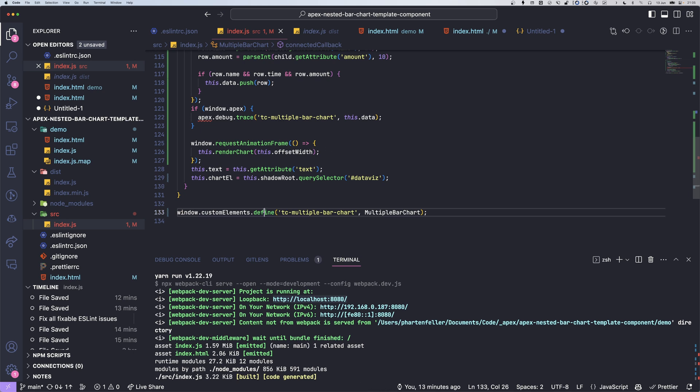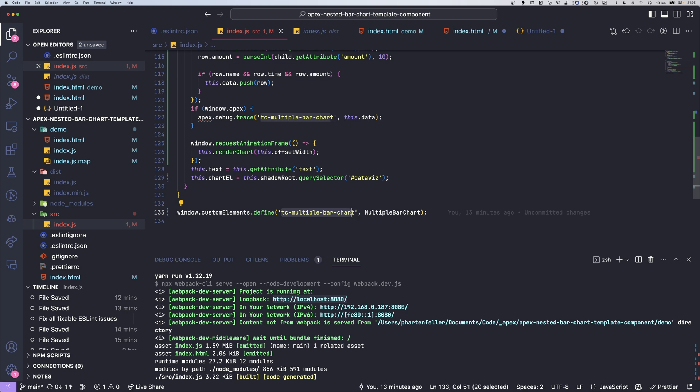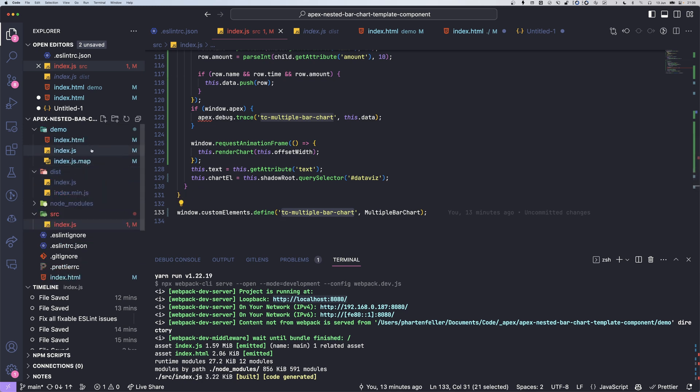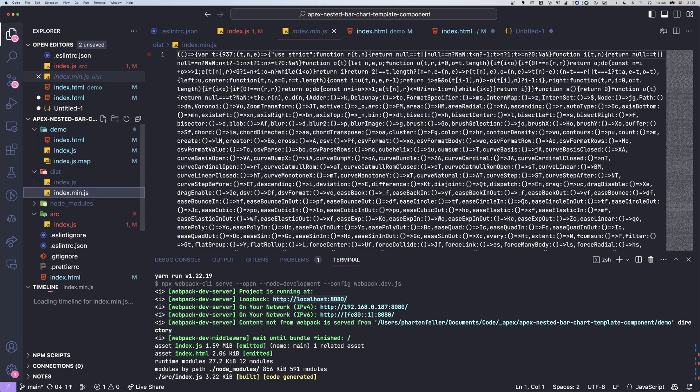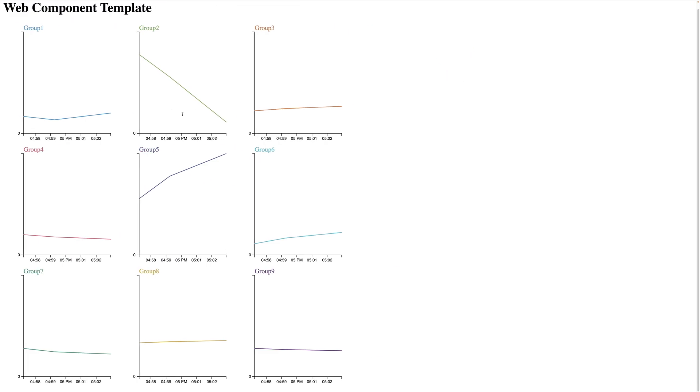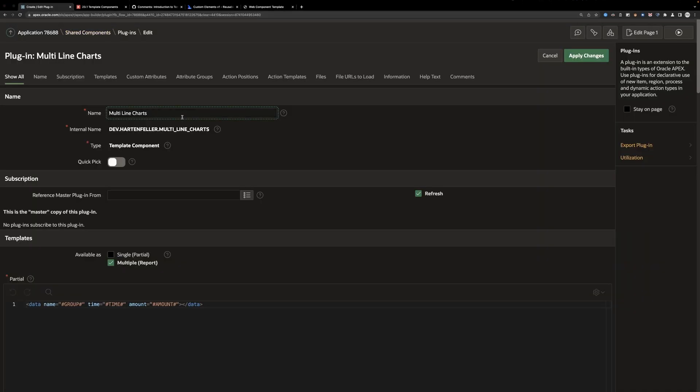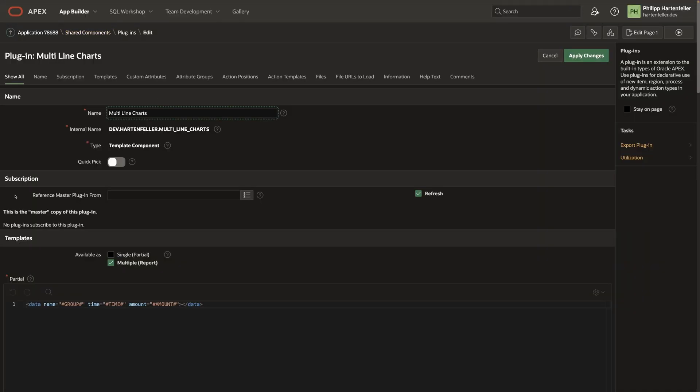In the end, I also define the component within this name. I then have a script to build this into an index.js and index.min, so minified. So now we can go ahead and go into Apex.